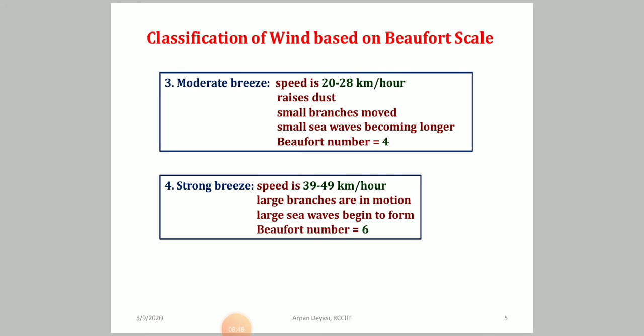Beaufort number 4 is a moderate breeze, with a speed of 20 to 28 kilometers per hour. A moderate breeze causes dust to flow from one point to another, small branches of trees begin to move, and the sea wavelets become slightly larger. You will generally find these kinds of waves at the sea shore in the evening.